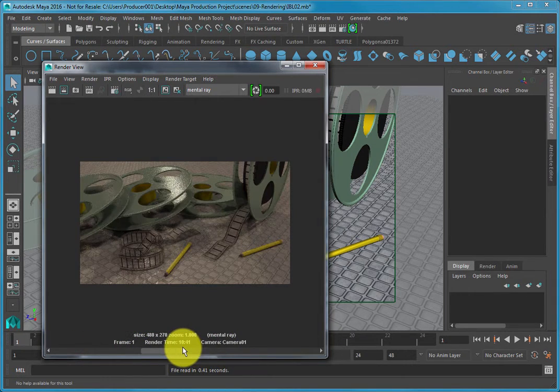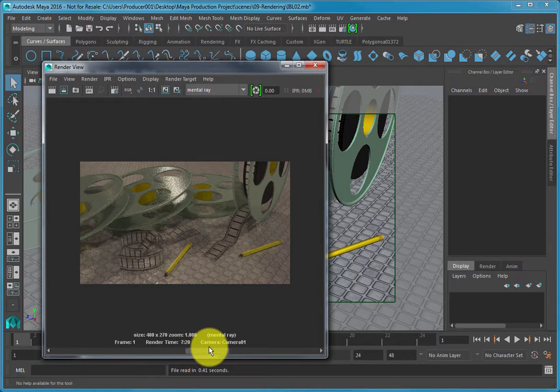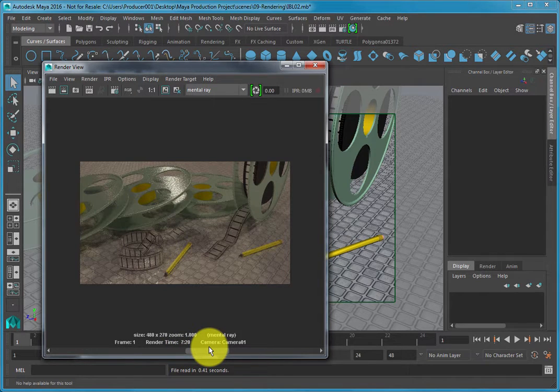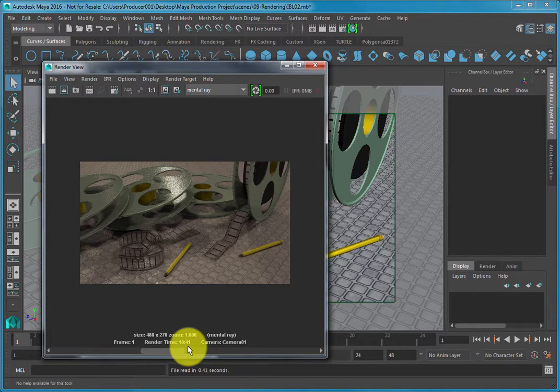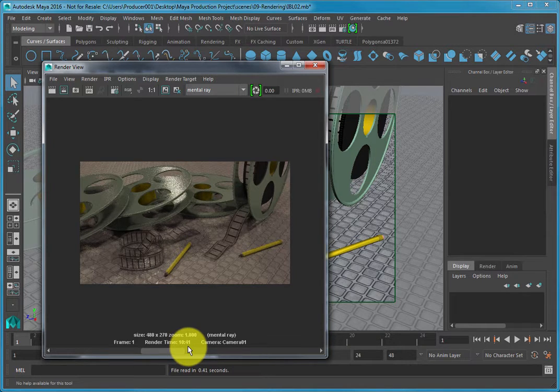Notice how the shadows have greatly improved and make the image appear much more dynamic. However, the overall quality of your current render still appears grainy.